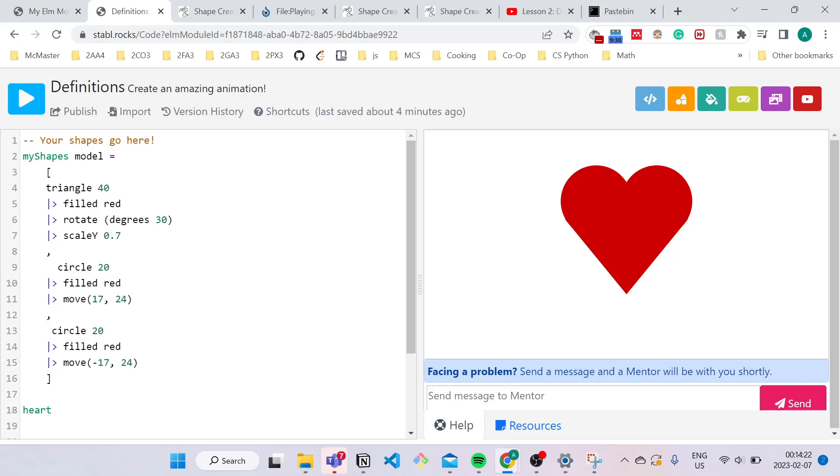Notice how when I started the definition name with an uppercase letter, it turned blue. This indicates that this is not a proper definition name. So just make sure it's always green.